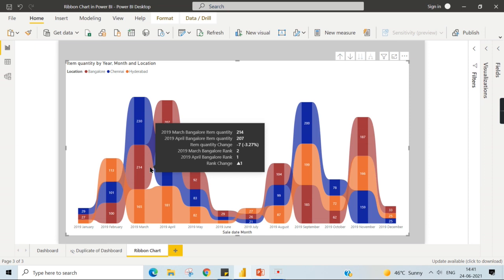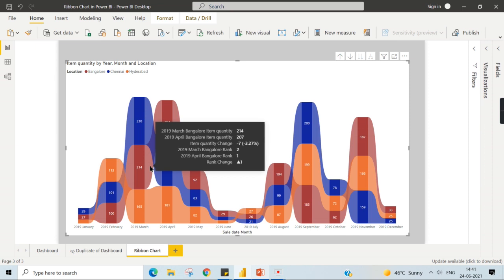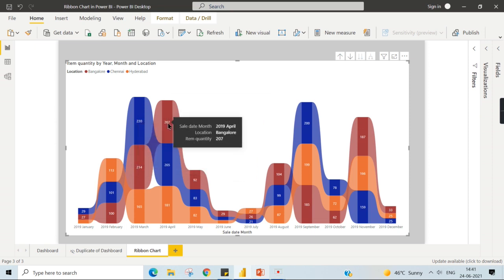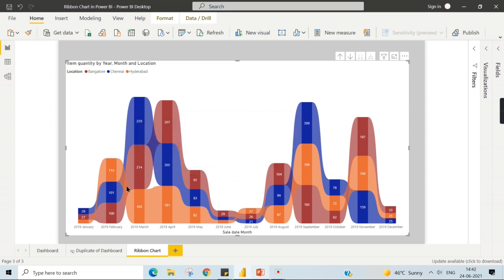That is one rank changed. Rank change is equal to one. I'm reading from the bottom. You can see it becomes in 2019 April. It becomes one. Earlier in 2019 March, Bangalore is in the second rank. Now it moved to first rank.